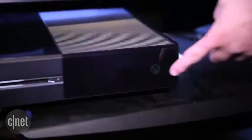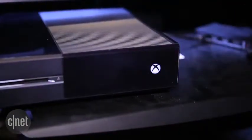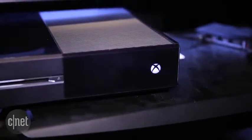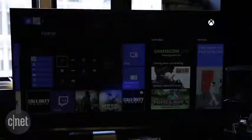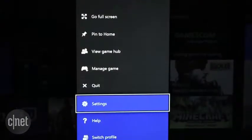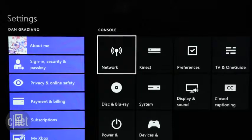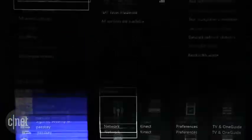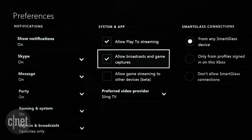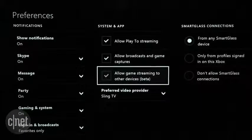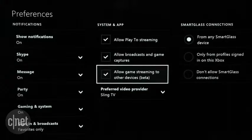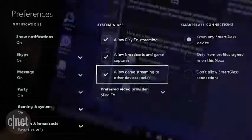Now turn on your Xbox One and make sure it's connected to the same network as your computer. You can check the network on the Xbox One by going to Settings followed by Network. You will also want to make sure that game streaming is enabled, which can be found in the Preferences section of the Settings menu.